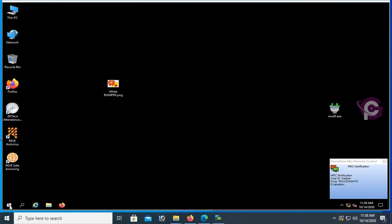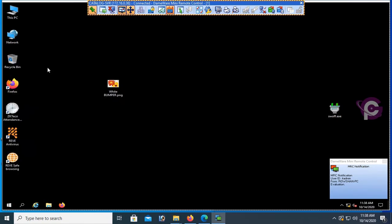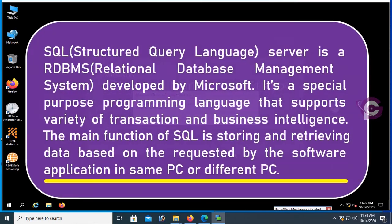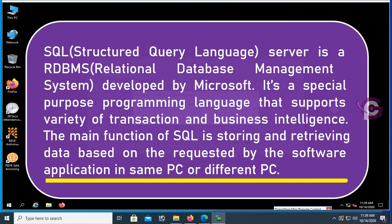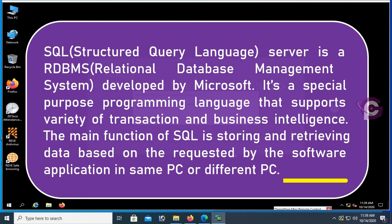Starting Microsoft SQL Server Management Studio. SQL Server is a relational database management system developed by Microsoft. It's a special purpose programming language that supports a variety of transactions and business intelligence. The main function of SQL is storing and retrieving data based on requests by the software application in the same PC or different PC.